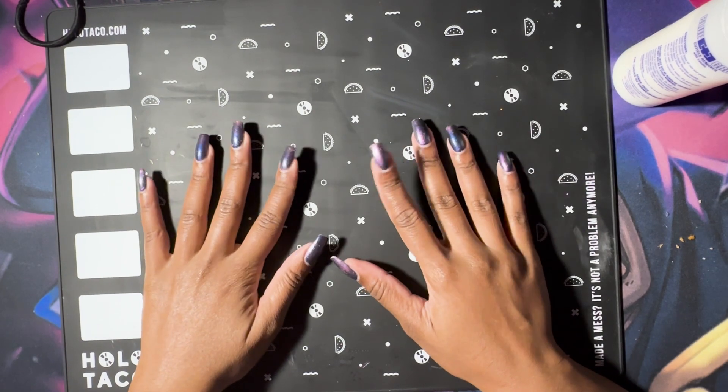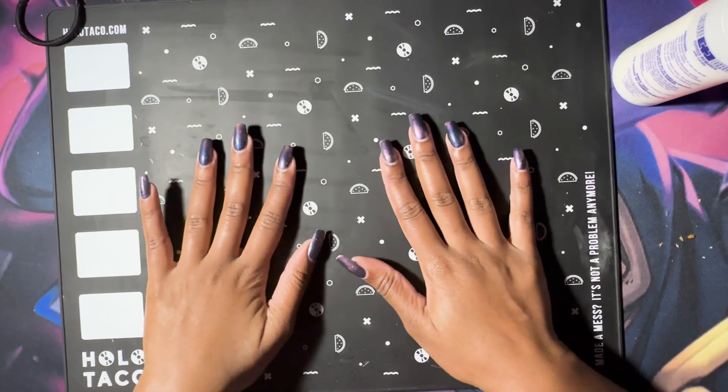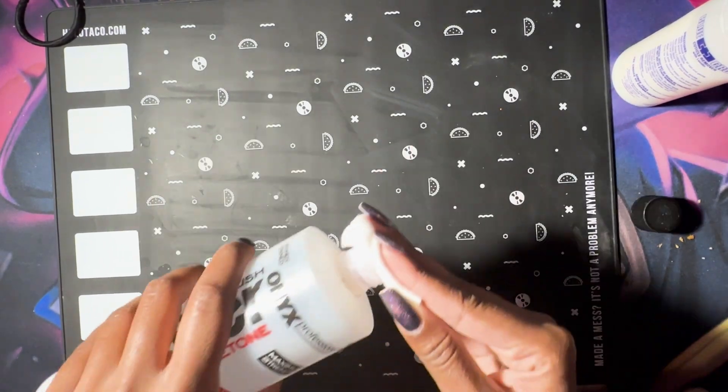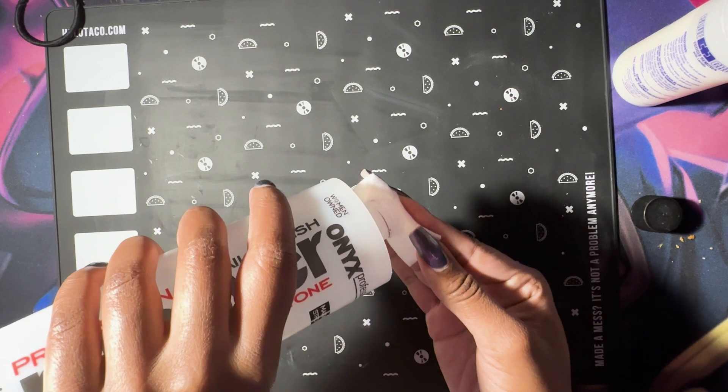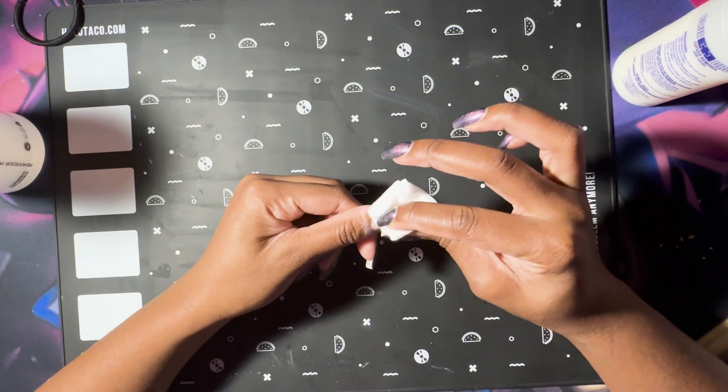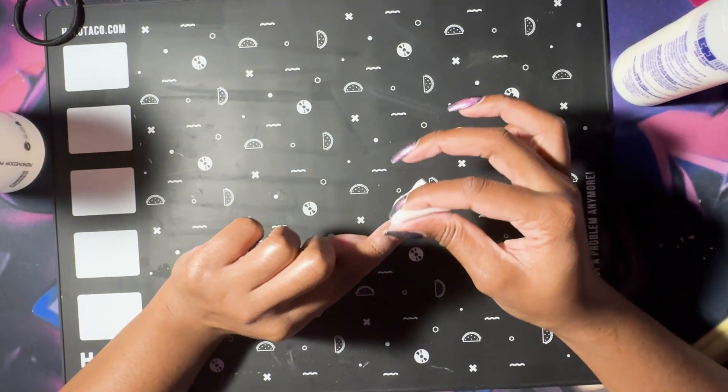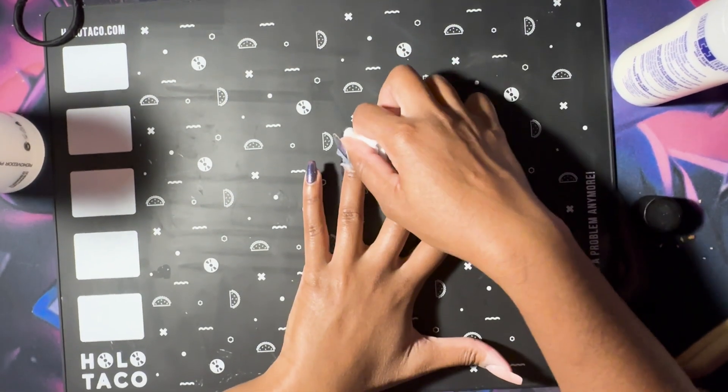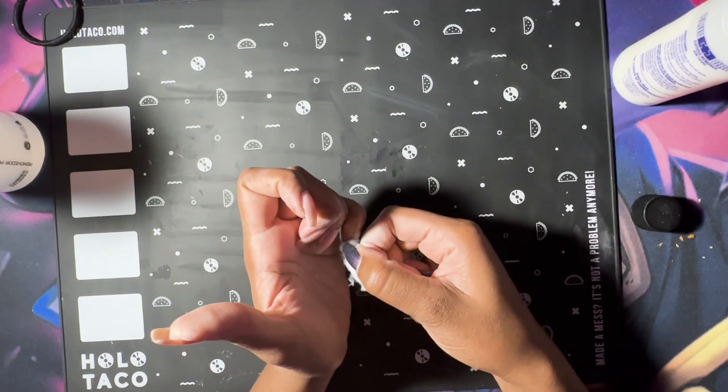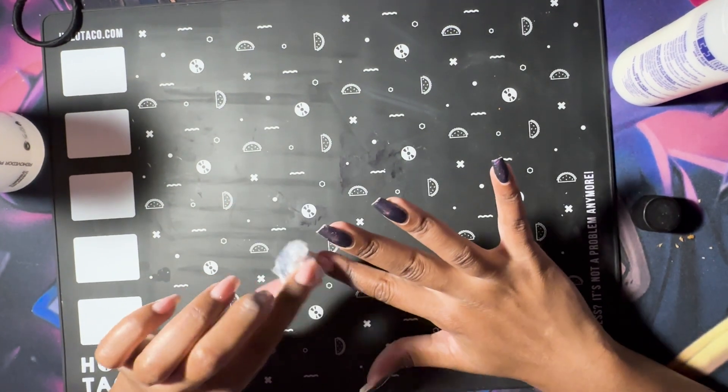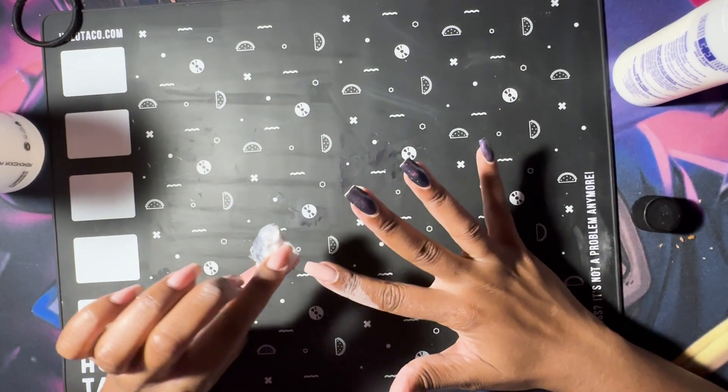Hey what's up you guys, I'm back here with another nail video. Today we're going to be taking off this old polish that I'm wearing. This was Cool Cat Mom from Holo Taco.